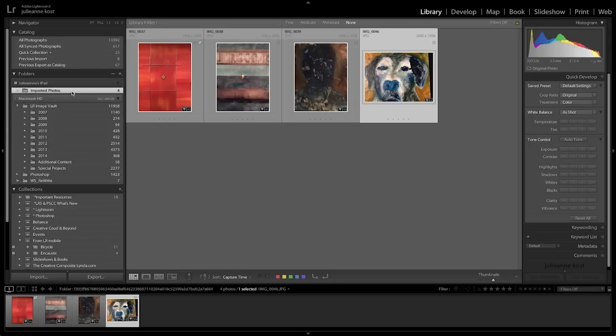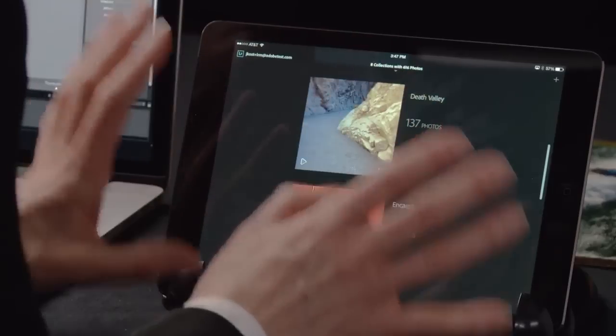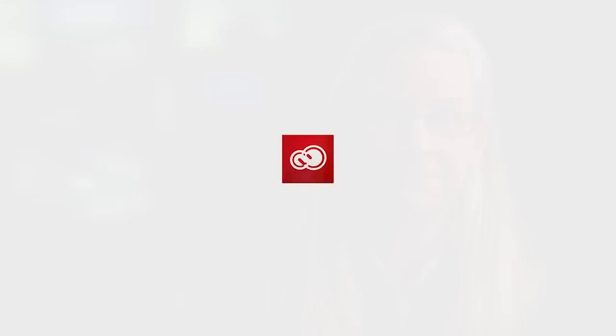You now know how to make new collections, move your photographs between collections, and auto import from your camera, all on Lightroom Mobile, and how that synchronizes with the desktop app. My name is Julianne Koss. Thanks for joining me.